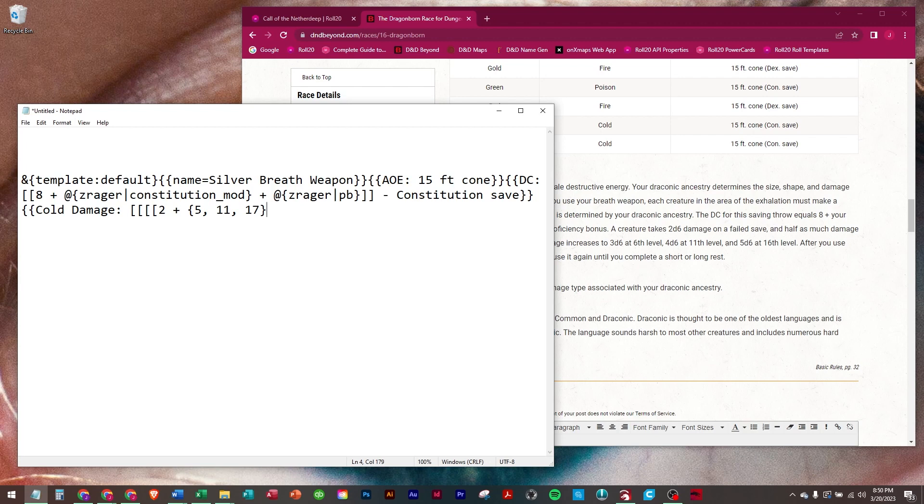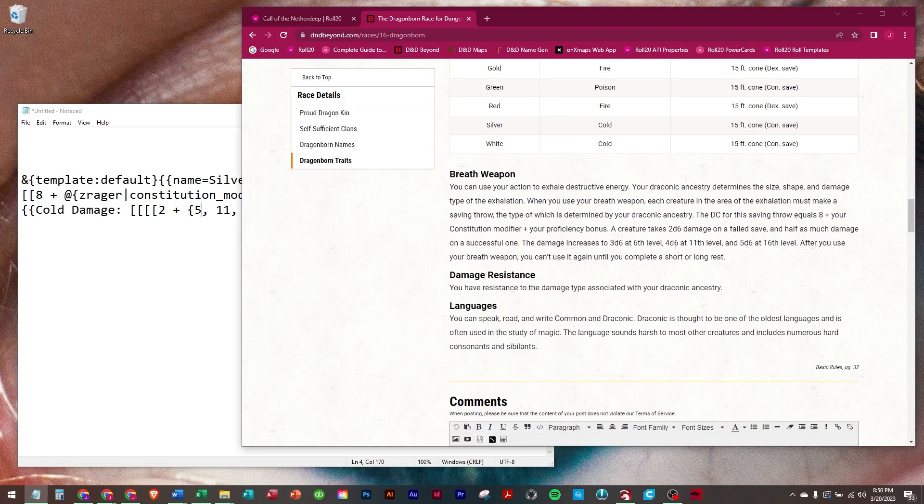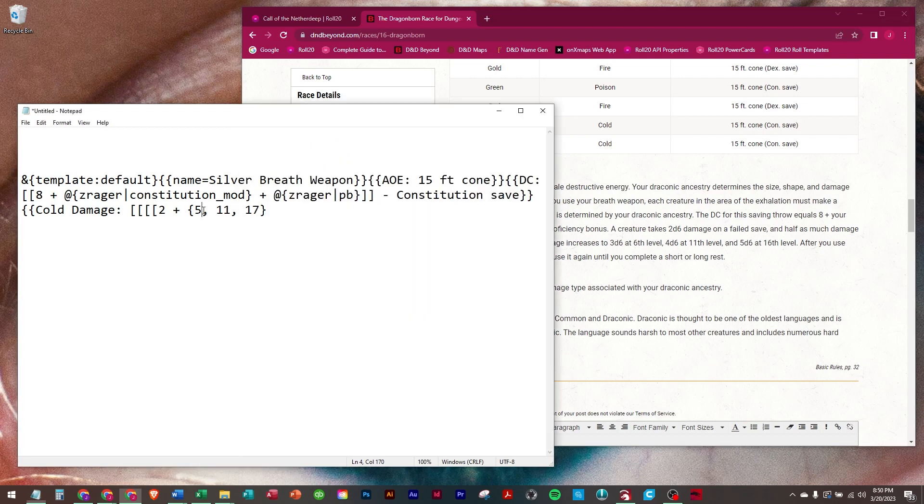But in this case, those aren't the levels. In this one, if you look at it, it's 6th level, 11th, and 16th. So we're going to go 6, 11, and 16.